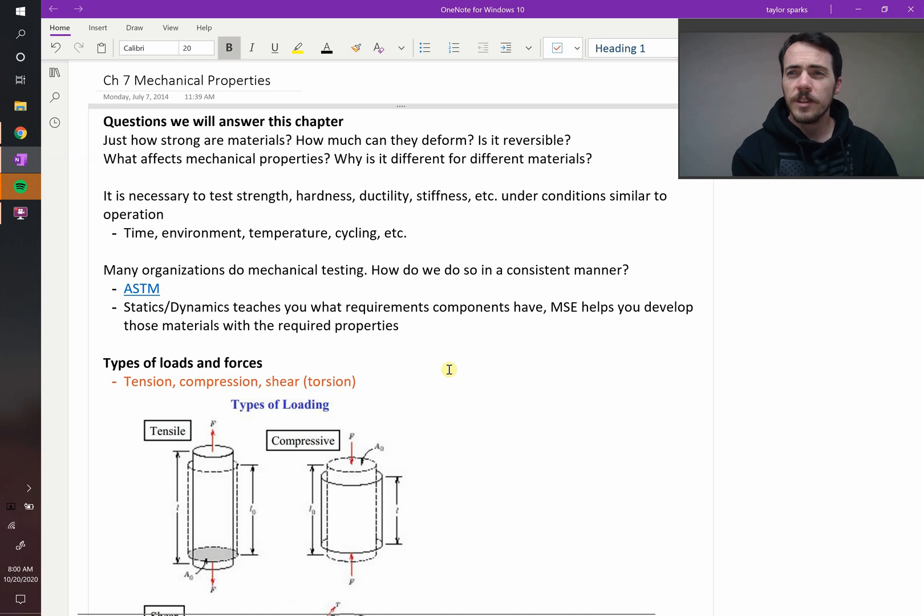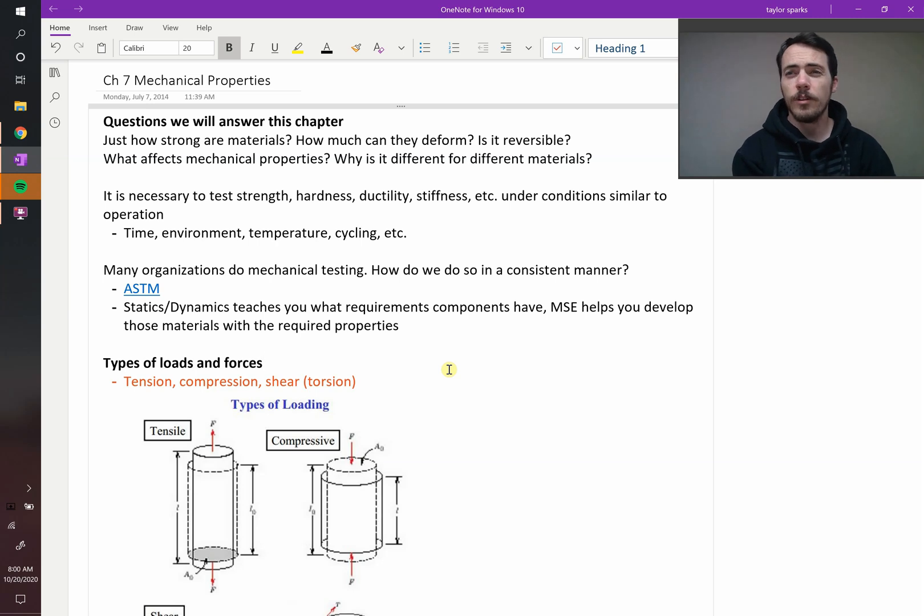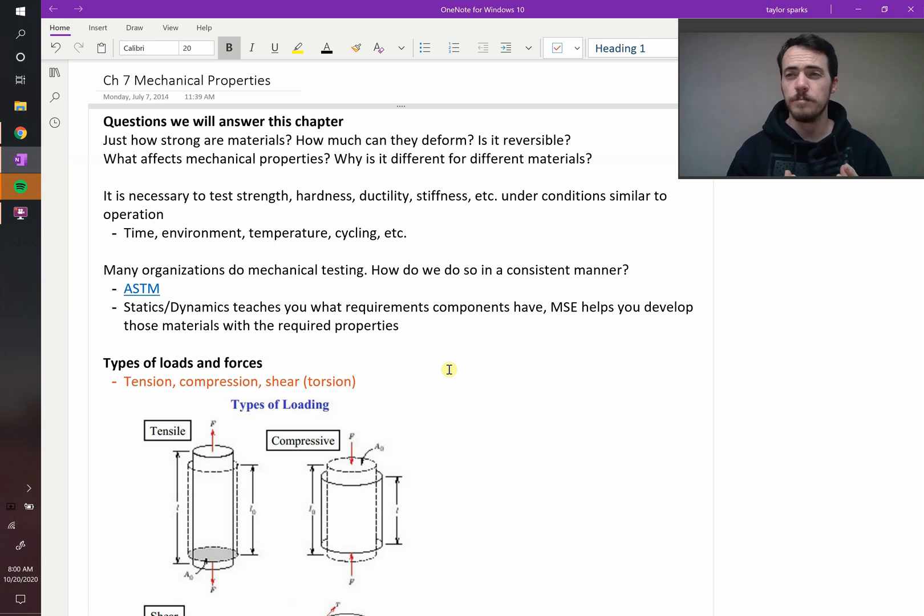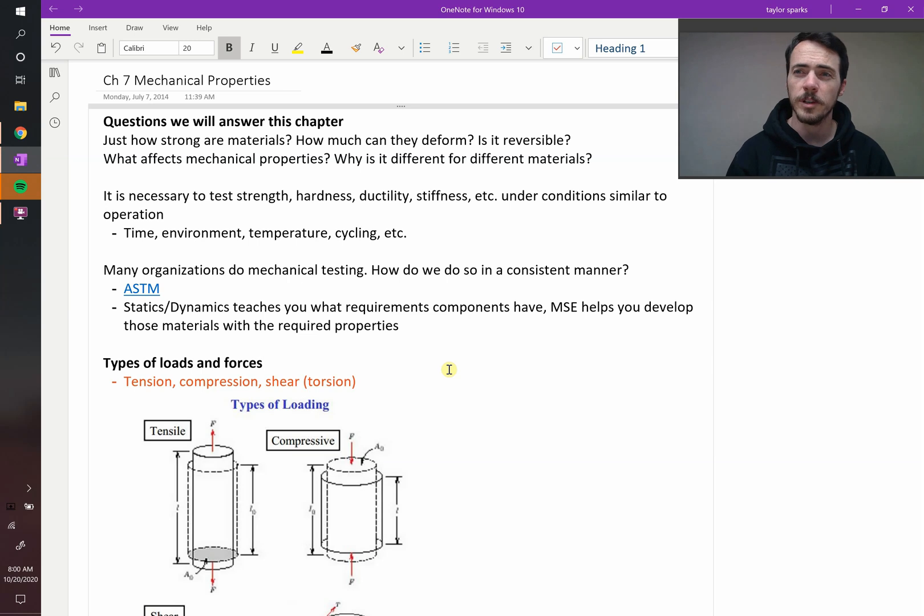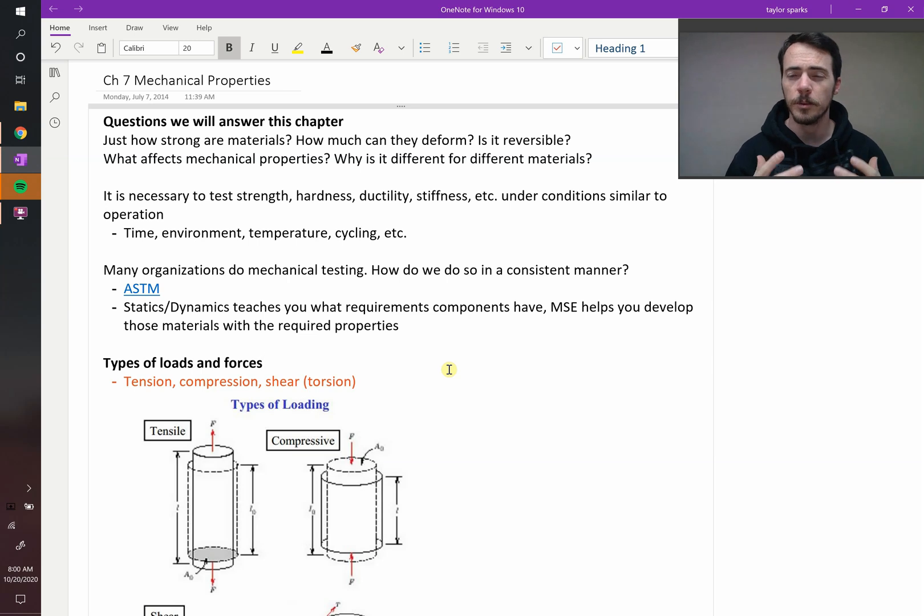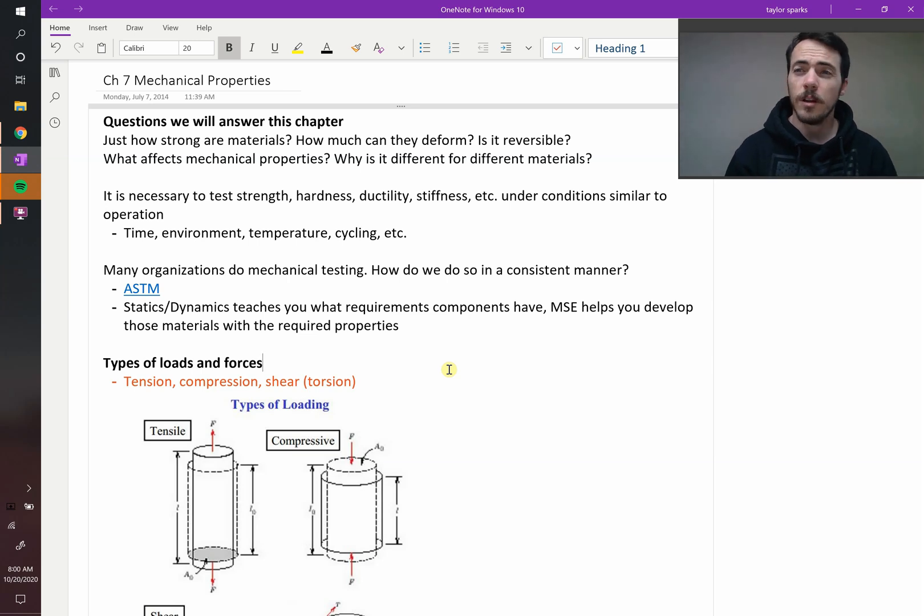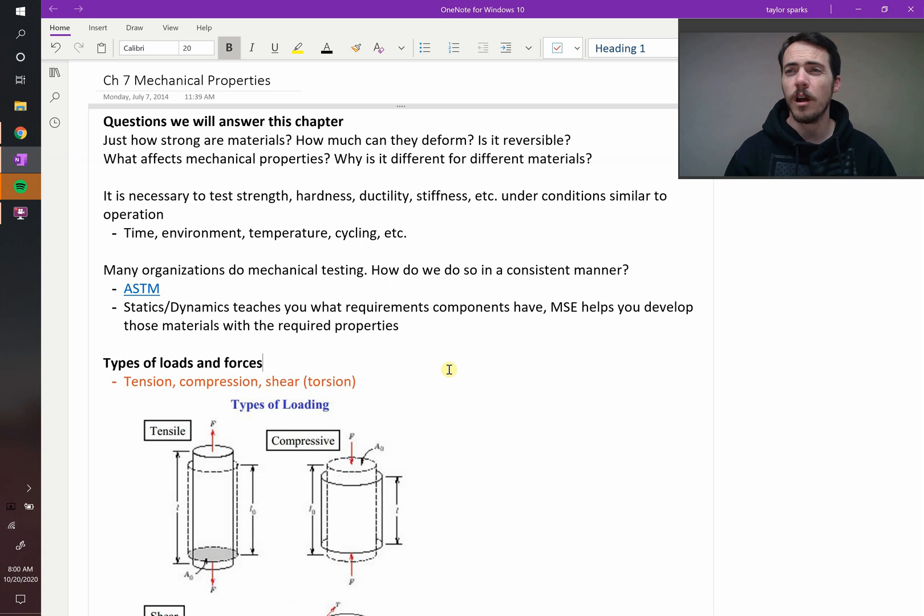Alright class, let's think about what we've covered so far in the class. The very first chapter was on bonding and we got into properties a little bit there. We talked about stiffness, melting point, thermal expansion.